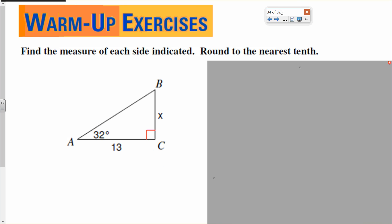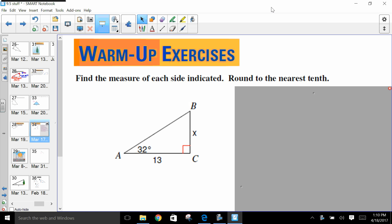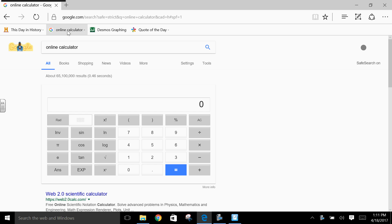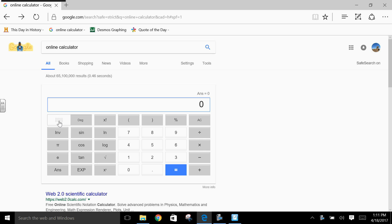On your warm-up, by the way, you should have a calculator that has your trig functions: sine, cosine, and tangent. If you don't have that one, grab that now. Make sure it's on degree mode.